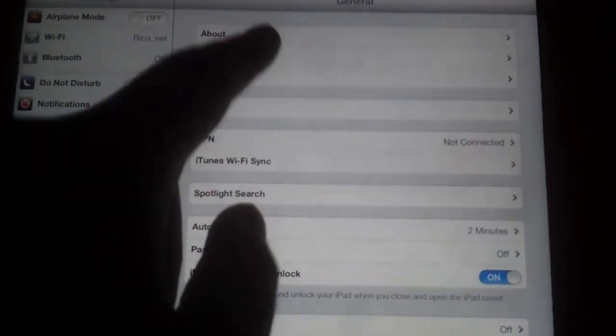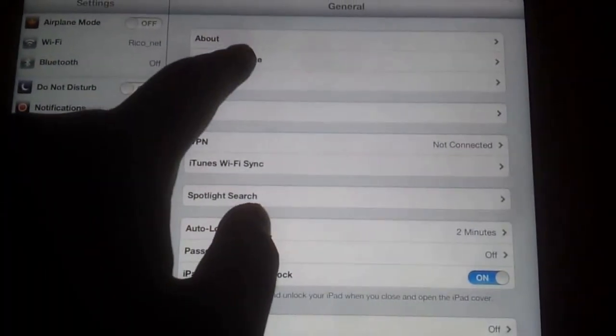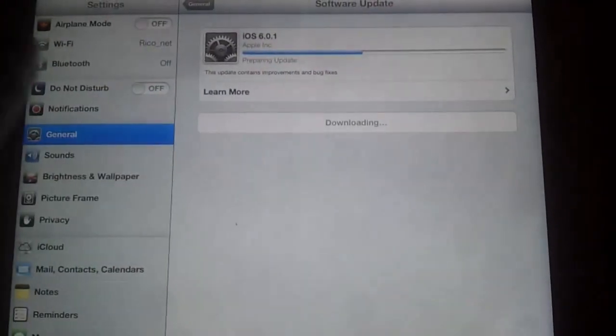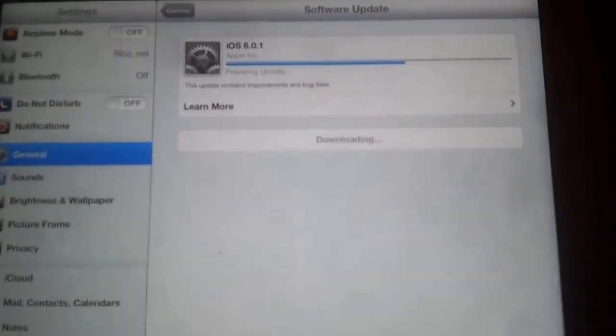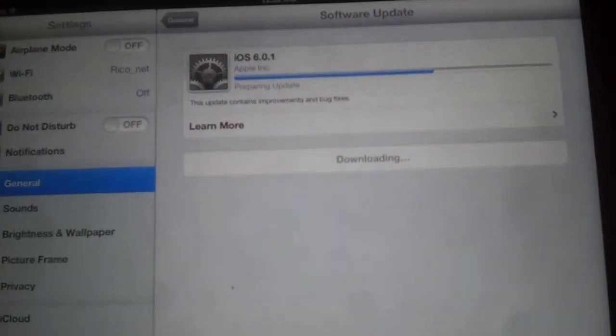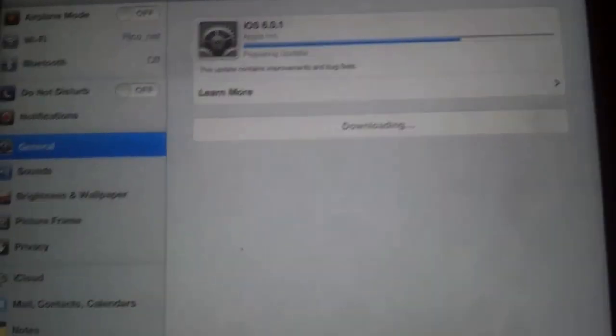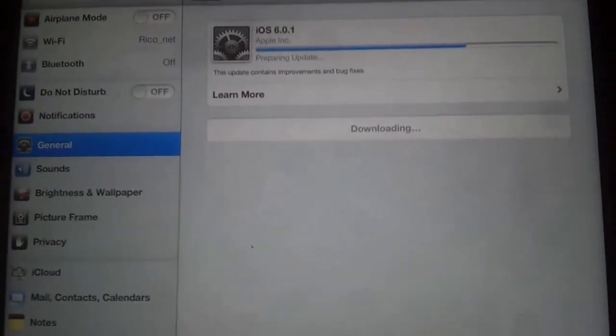Go to Software Update and out here you will see 6.0.1. Click on that.